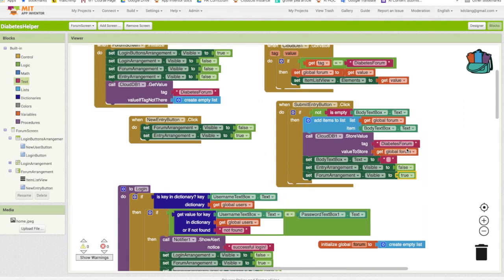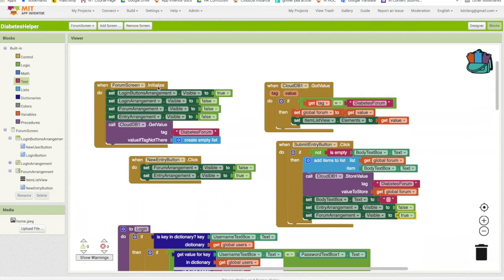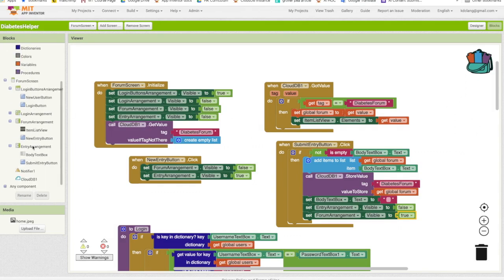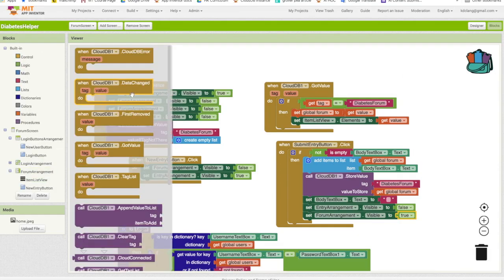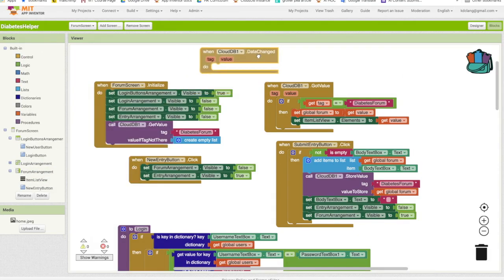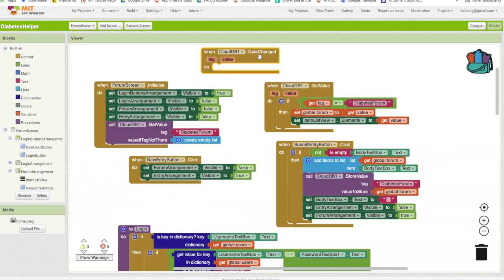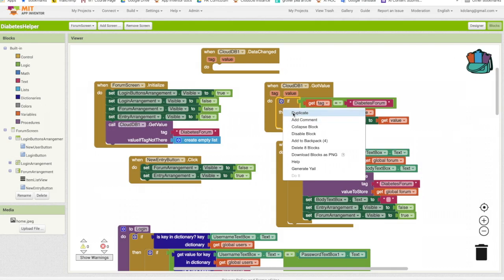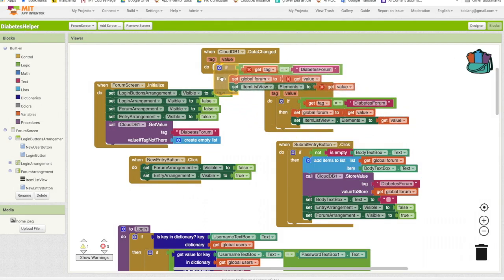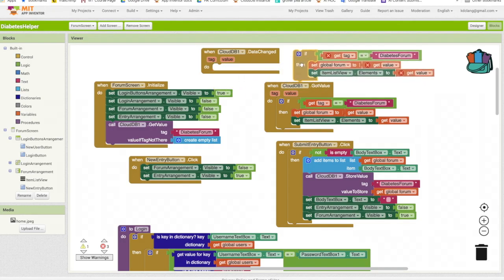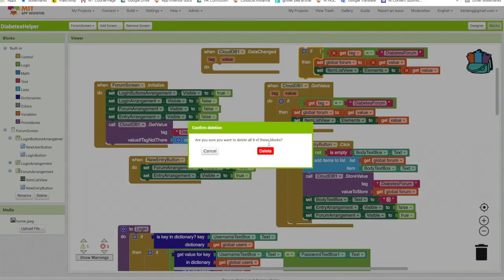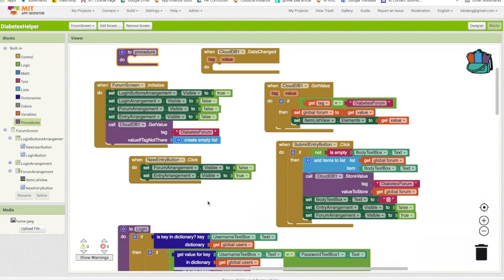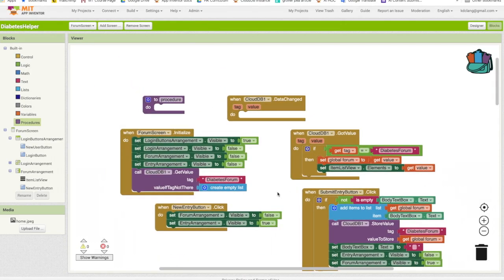Now, we took care of in forum screen initialize, calling get value to get the current state of the forum, and we also included our got value to get that. Now, this happens when you first open the app. However, what happens when somebody adds something while you're using the app? The way that you handle that is with the CloudDB.DataChanged event. This happens whenever anyone using the app changes something in the forum. We want everyone that's using the app to get that updated information. Essentially though, what we are going to do is, once again, check if the tag is diabetes forum, and if so, update the forum variable, and also update the item list view. So we're going to use this. We could copy and paste this. The fact that we are going to do this in both places though, I'm going to instead, I'm actually going to create a new procedure.